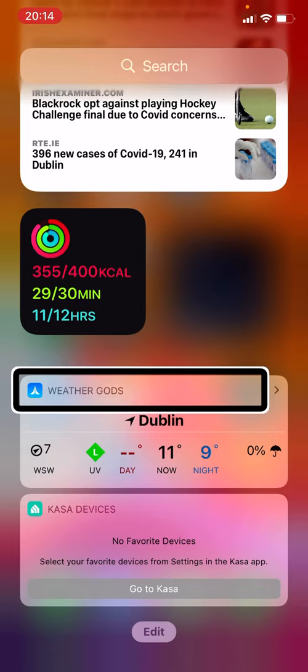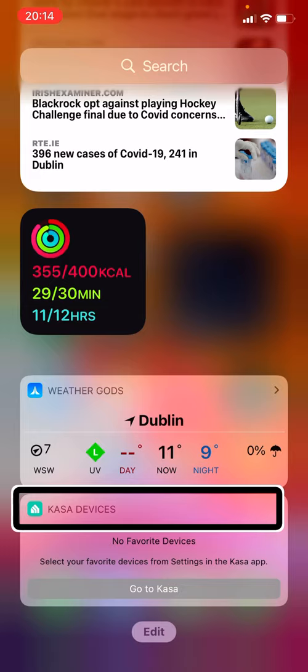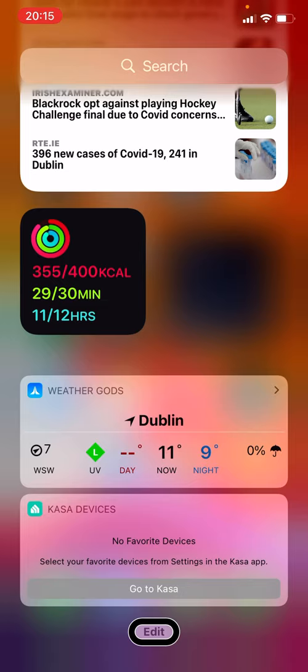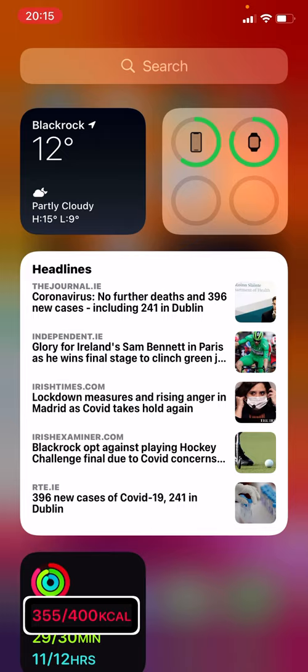If I scroll down I can see a couple of old-style widgets — a Weather Gods widget and a Casa Devices widget. They can still stay on the phone in the Today screen but can't go to the home screen. To edit widgets on this screen I can go into edit mode in a couple of ways: the same way as iOS 13 where I scroll to the very bottom of the page and find the edit button, or I can put focus on any widget and use the actions menu.